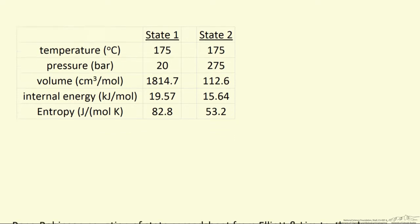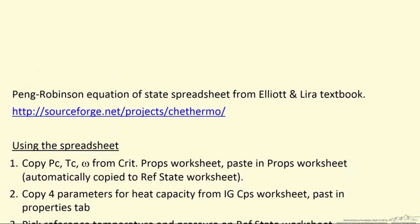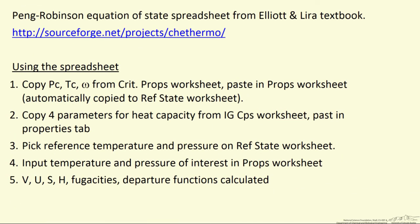And so the spreadsheet that we're using is from the textbook by Elliott and Lira. Here's the link to where you can download for free those spreadsheets. Let me lead you through the steps.